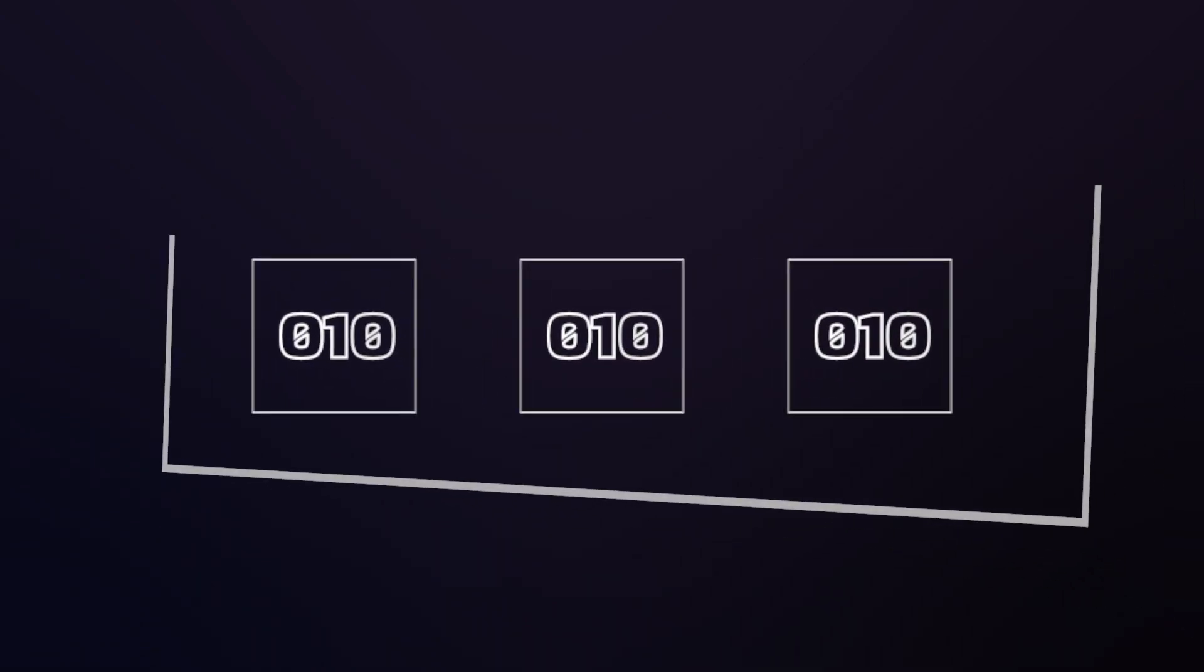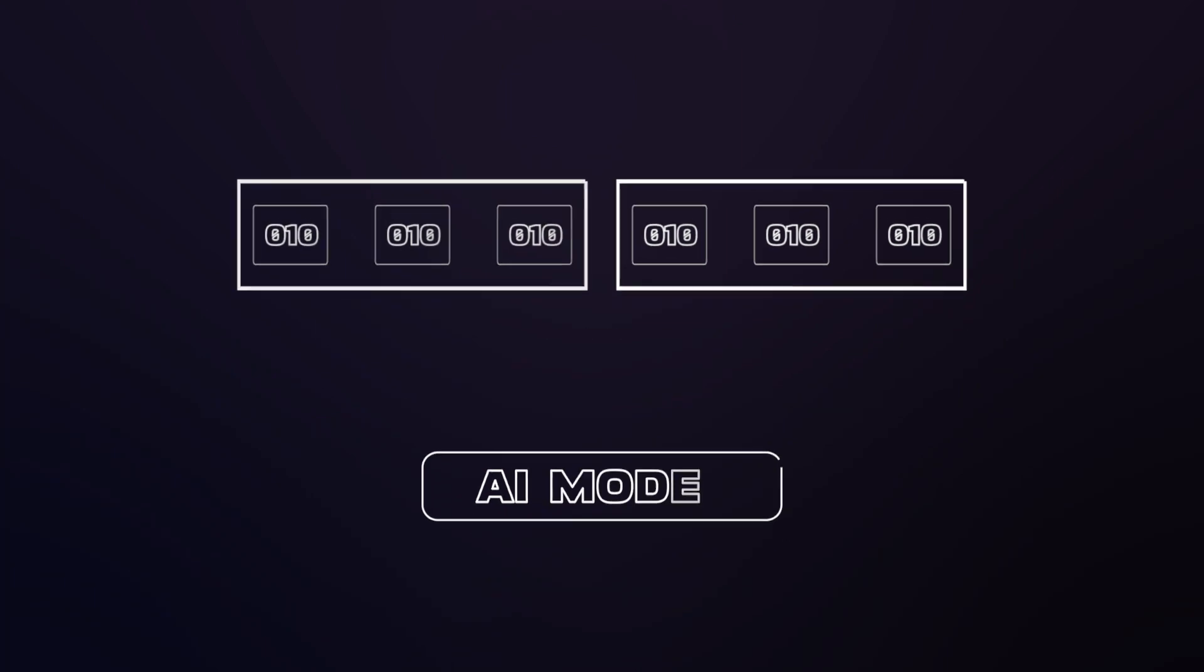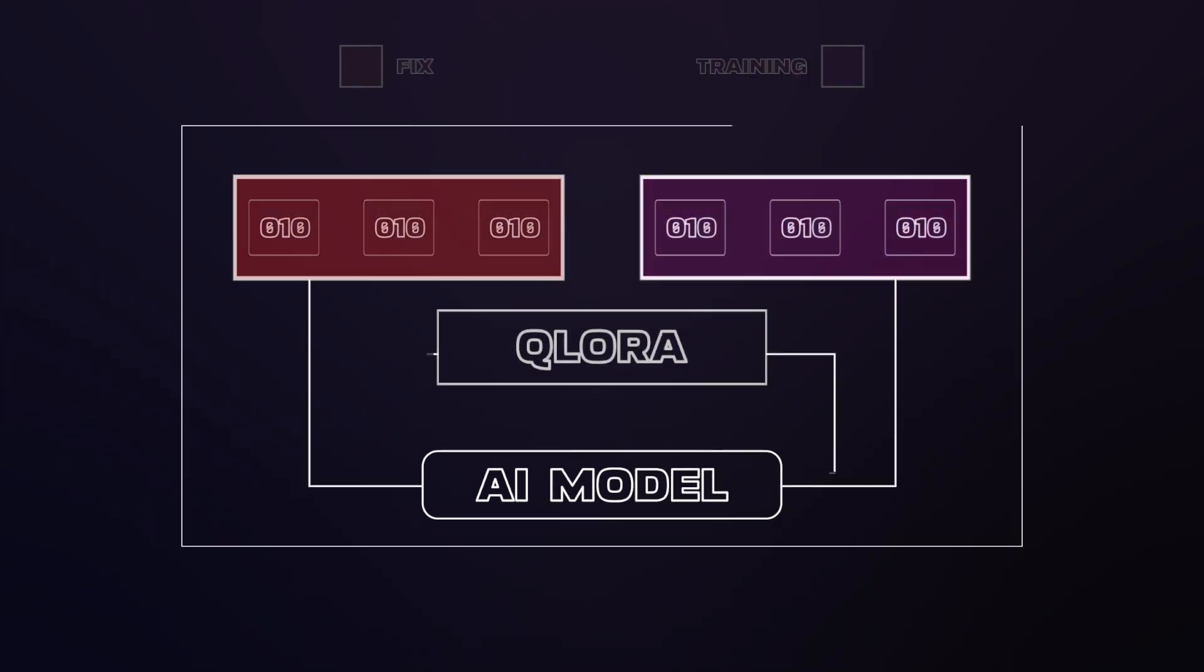Essentially, QLoRA condenses the model parameters into a more efficient memory format. Instead of training all of the model parameters, a smaller set of matrices with reduced precision is inserted into the model and trained while the rest of the model is fixed.